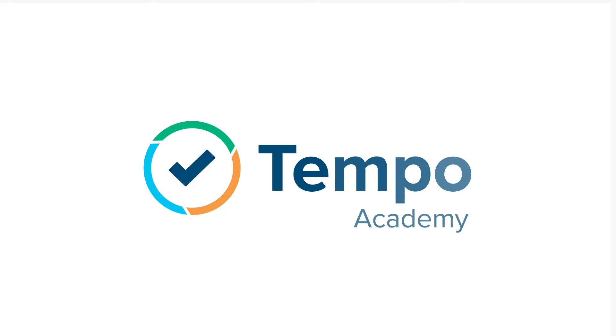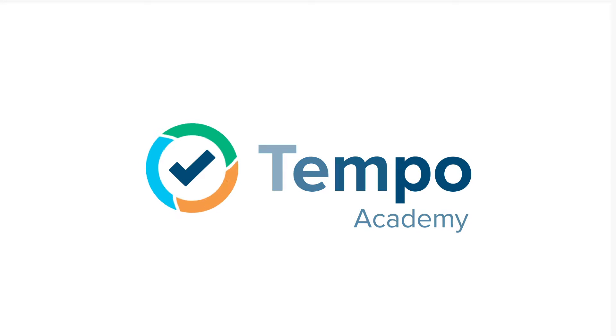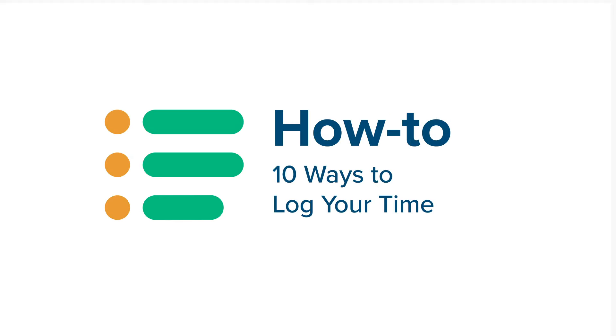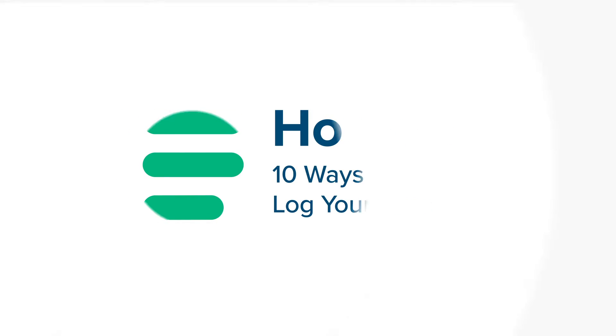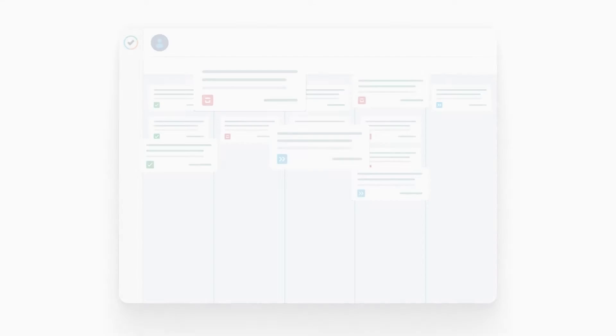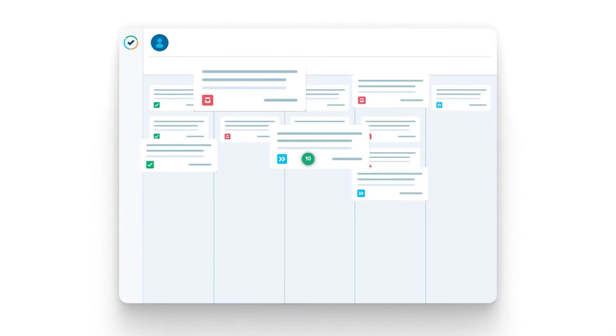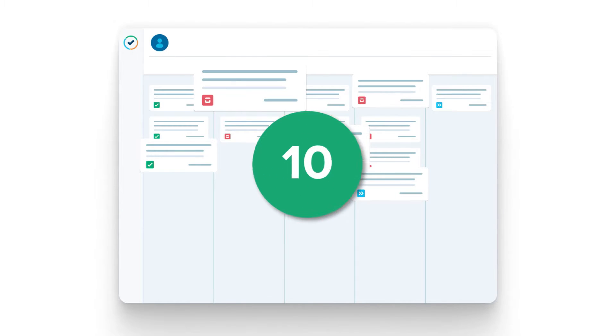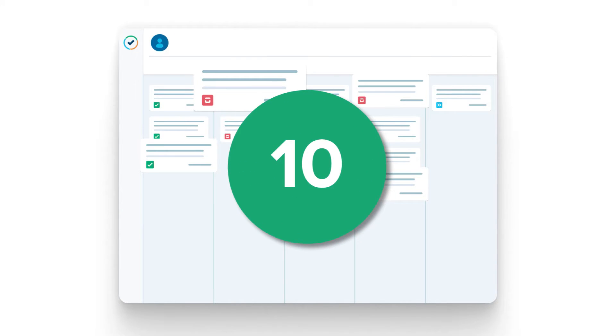Did you know that you can log your time in many different ways using Tempo Timesheets? In this video, I'm going to show you 10 different ways to do this.